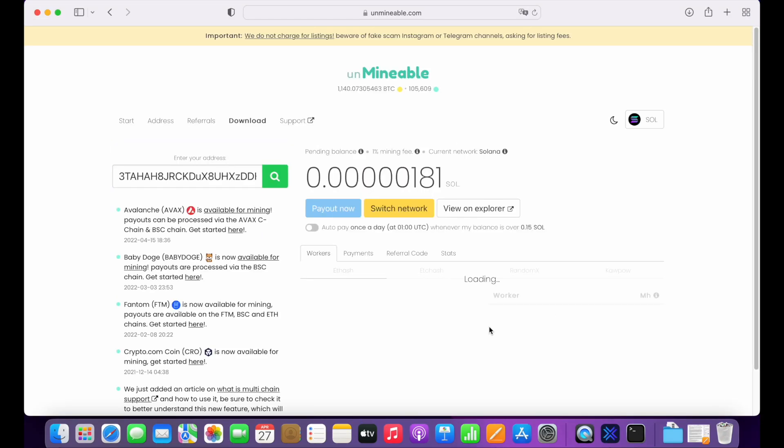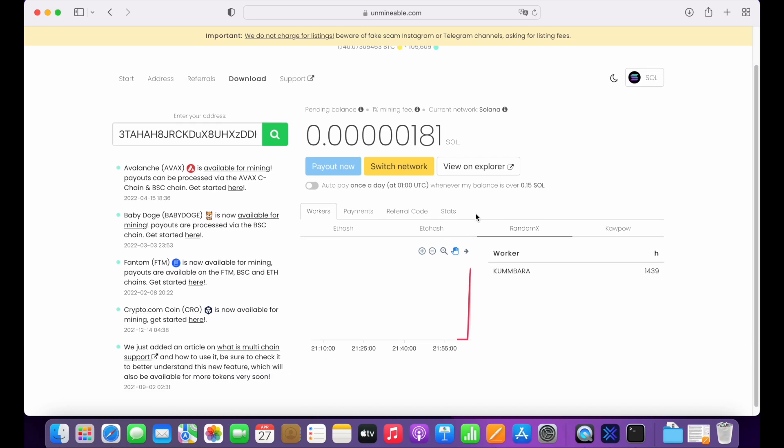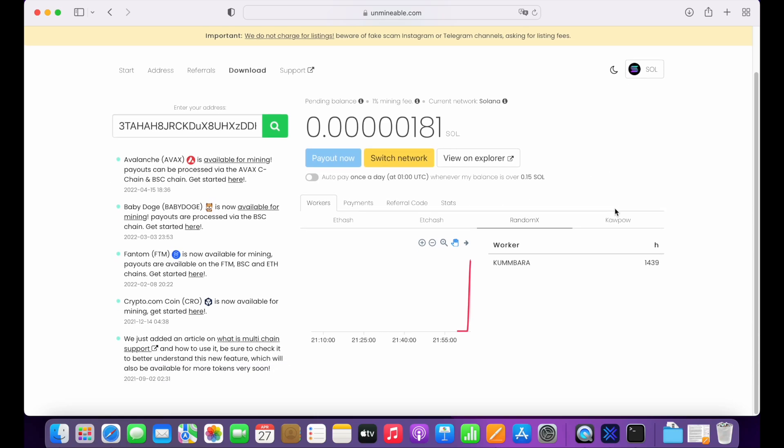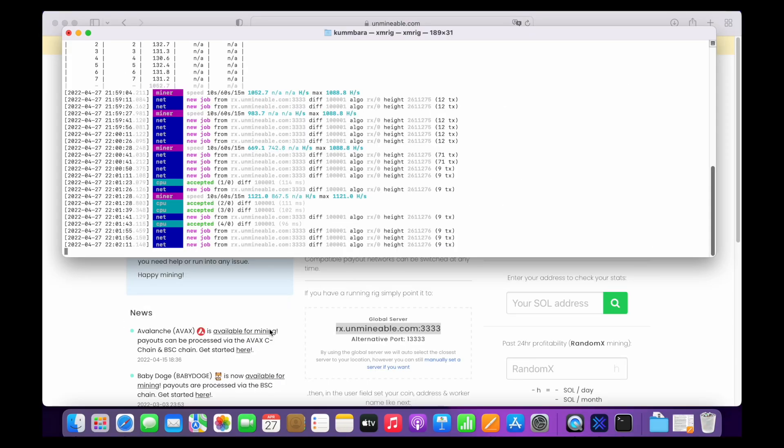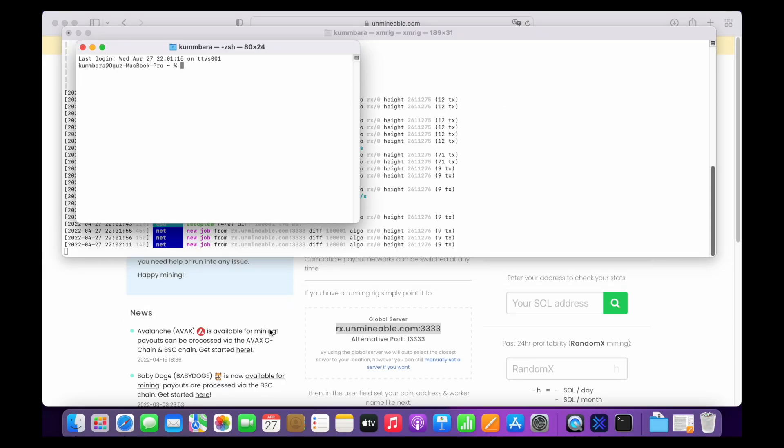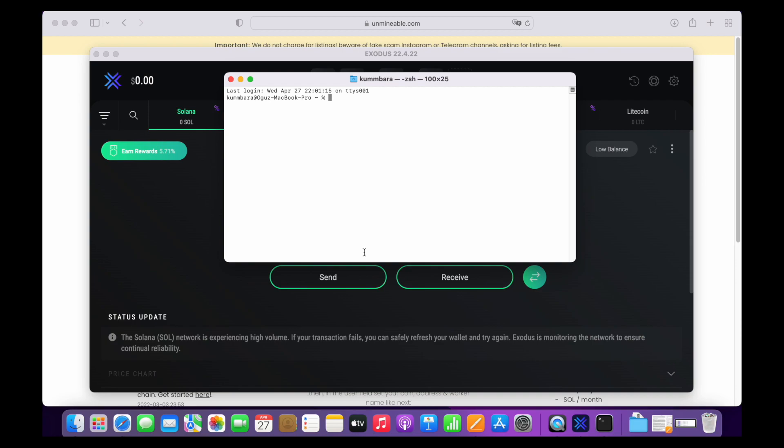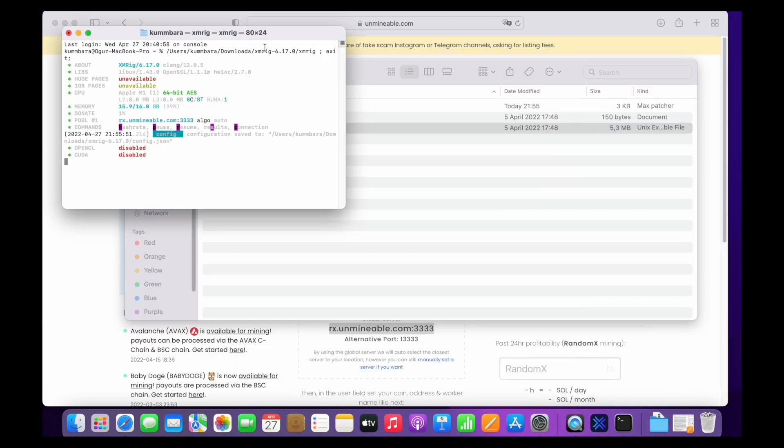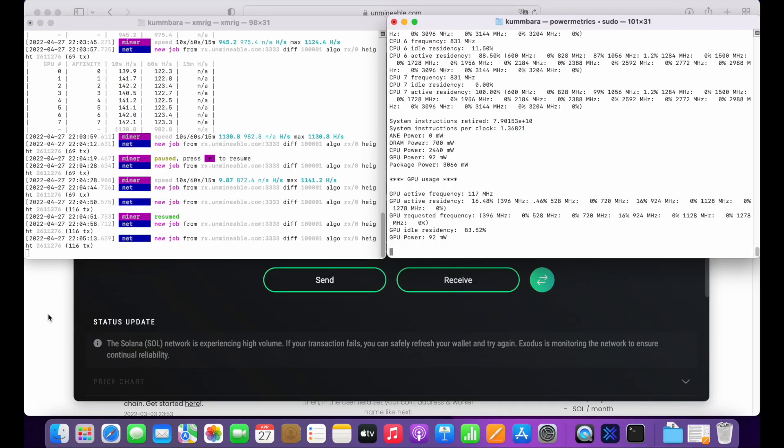To check the energy usage of your Mac lively, open a new terminal window by pressing command and type sudo powermetrics and press enter. Then terminal will ask your password. Type your password and press enter again. You can see power consumption of your Mac now. As you can see, the CPU of the M1 chip consumes 2.4 watts. It's really efficient for the hashrate value we have.